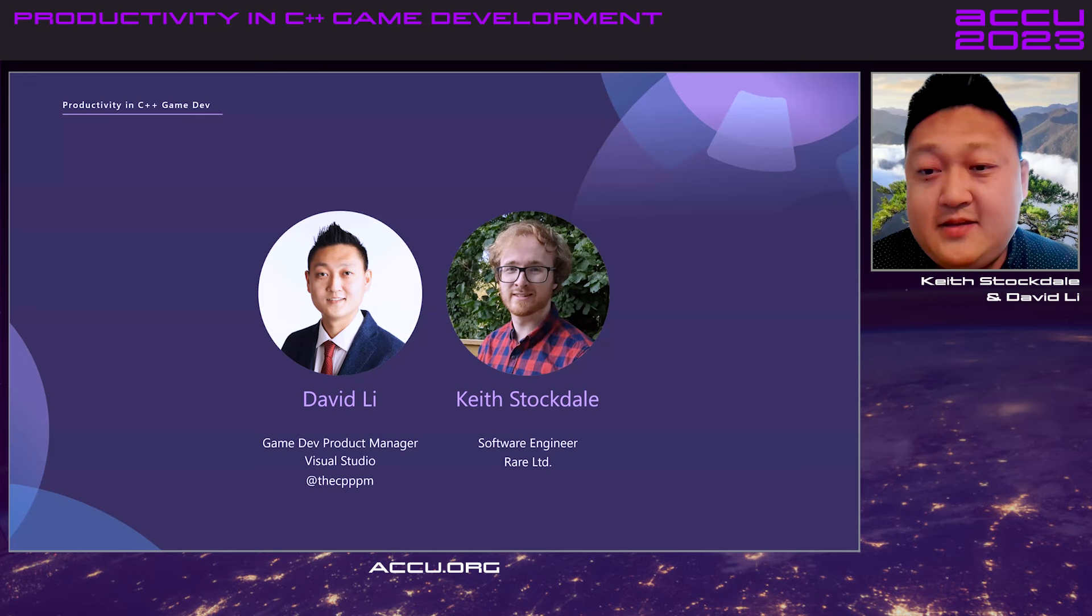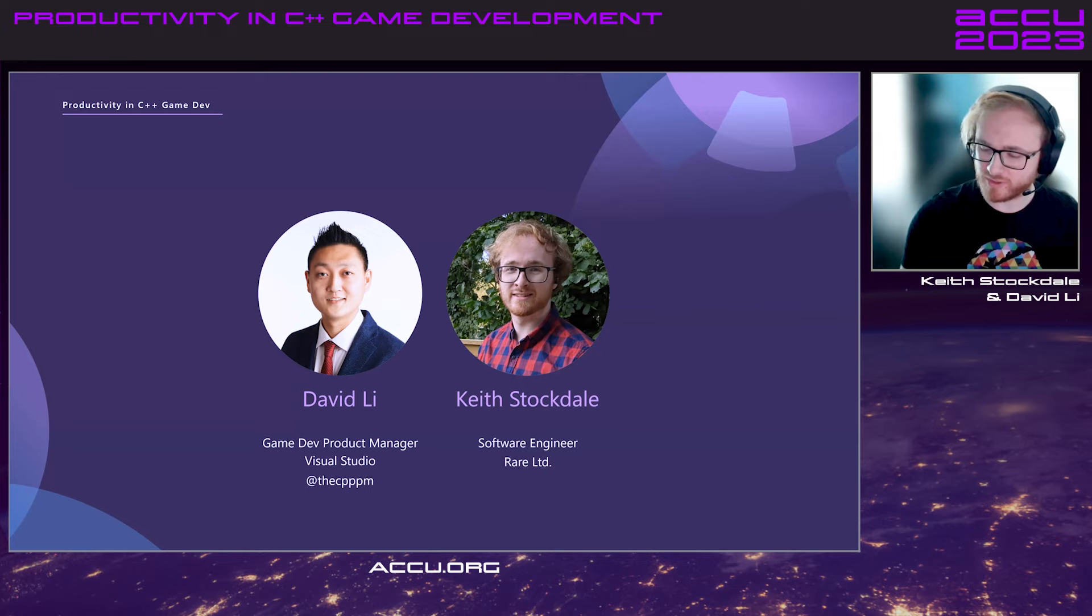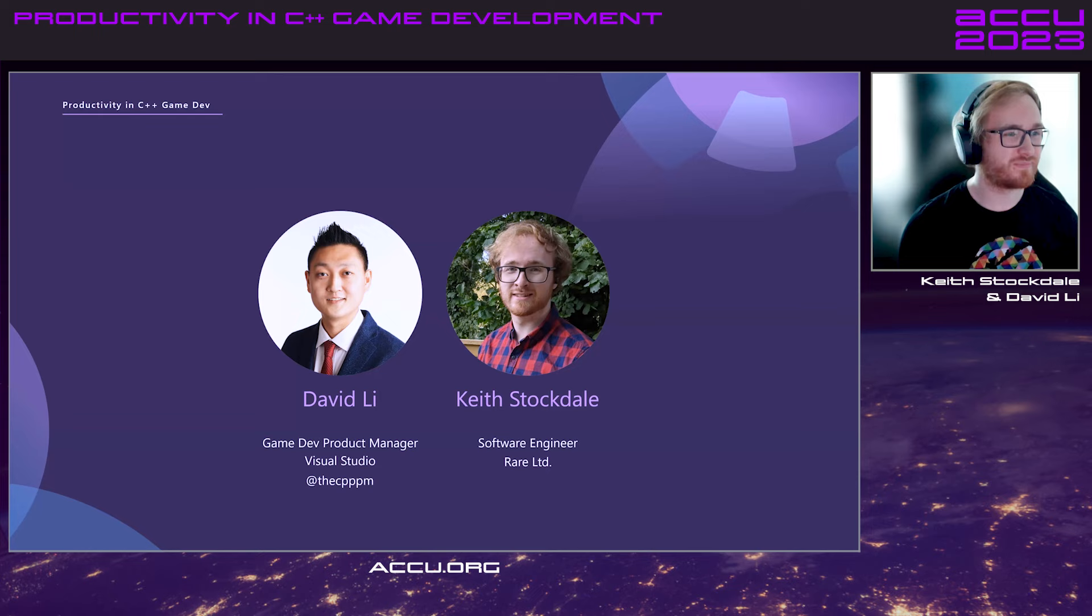I am a software engineer at Rare. I work on the engine and rendering teams, working on games such as Sea of Thieves and Everwild. I mainly spend my time working with GPU type systems like GPU particle simulations and the like.